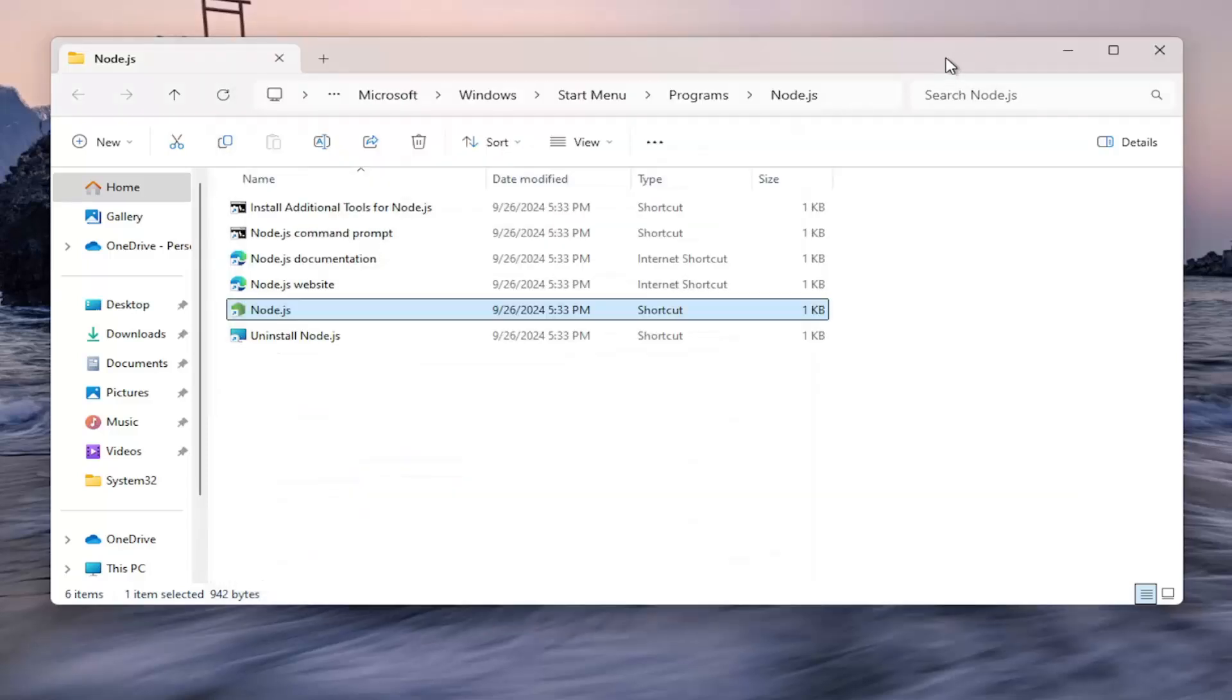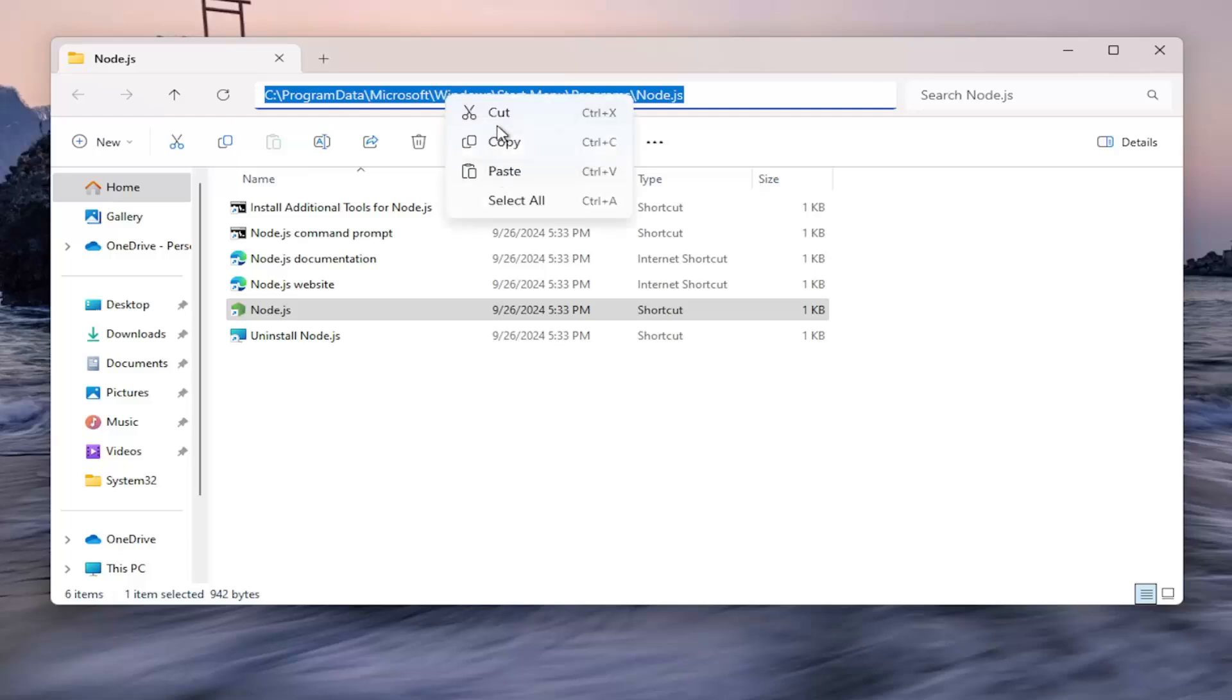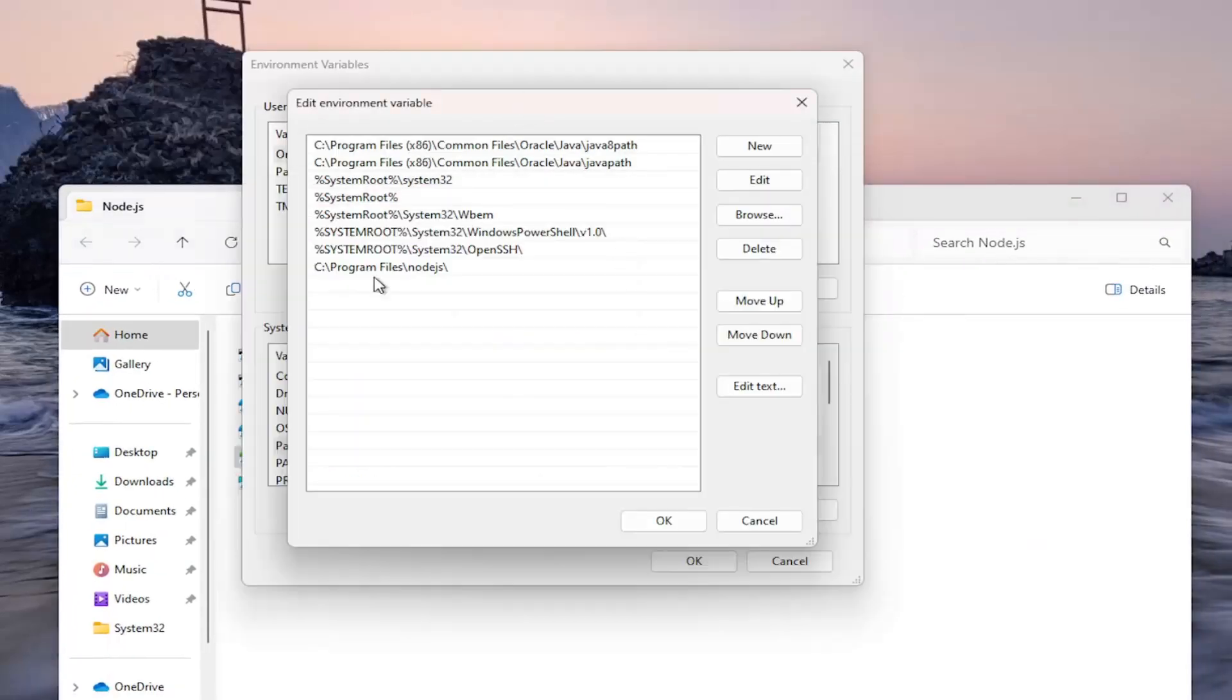Now go back to the Windows Explorer window here and just click on the top bar to highlight over the file path. Right-click and copy or Ctrl C, whatever you prefer.